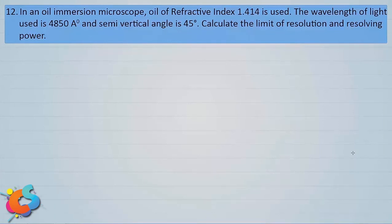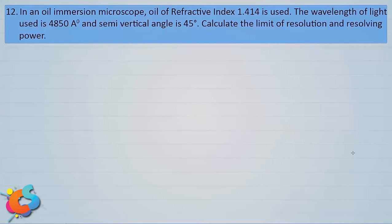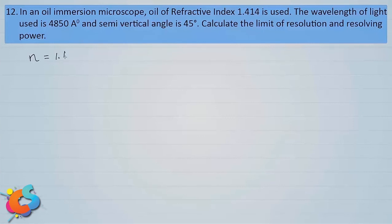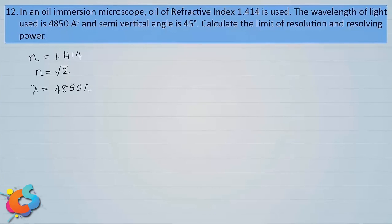Now a question on limit of resolution and resolving power of a microscope. In an oil immersion microscope, oil of refractive index 1.414 is used. The wavelength of light is 4850 Ångström and the semi-vertical angle is 45°. Calculate the limit of resolution and resolving power. Note that 1.414 = √2. So n = √2, λ = 4850 Ångström, θ = 45°.